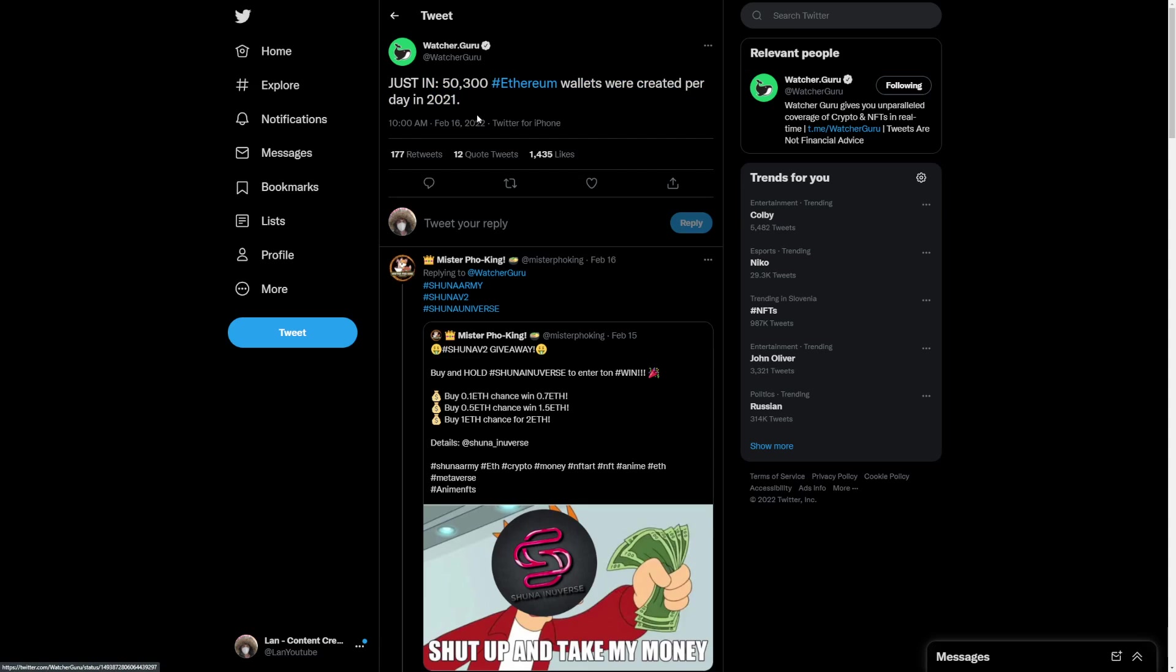Just in, 50,300 Ethereum wallets were created in one day. That's pretty big numbers, and all of those have actually bought Shiba Inu. Imagine 50,000 wallets on the Ethereum blockchain and Shiba Inu being one of the most talked about coins.